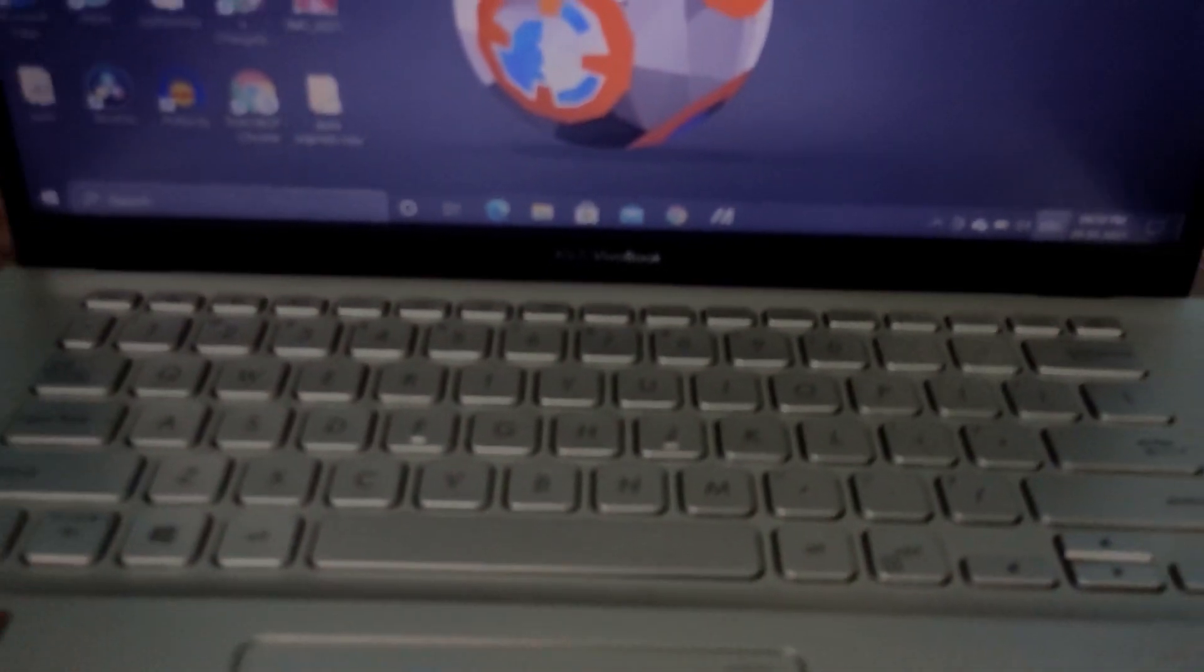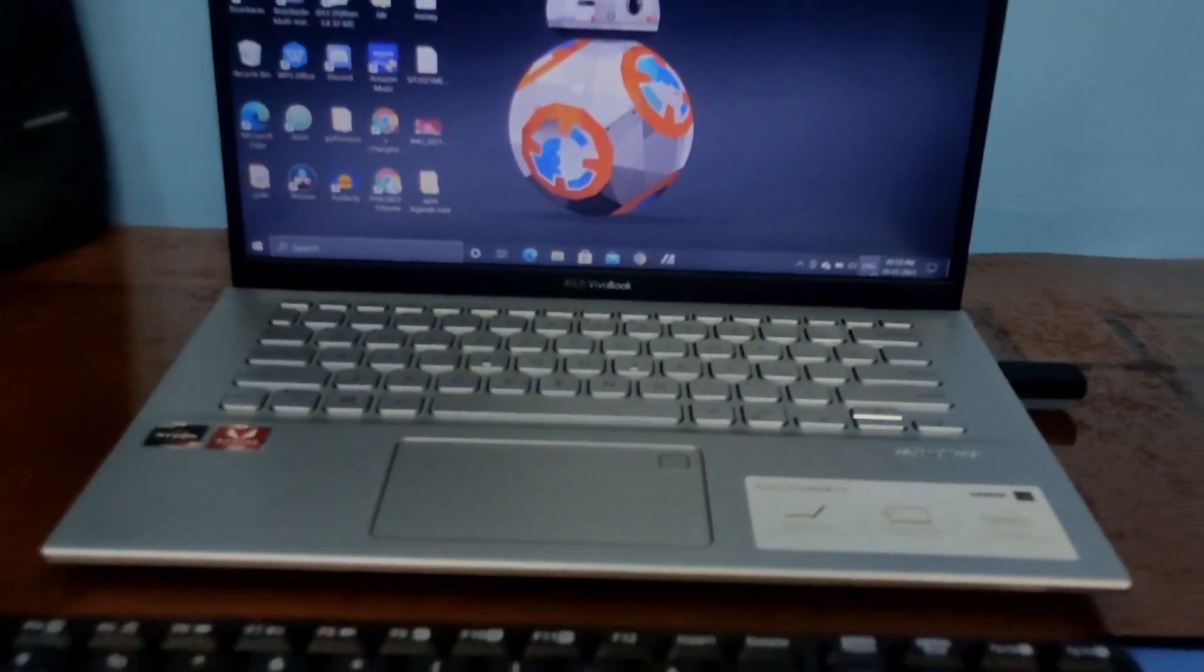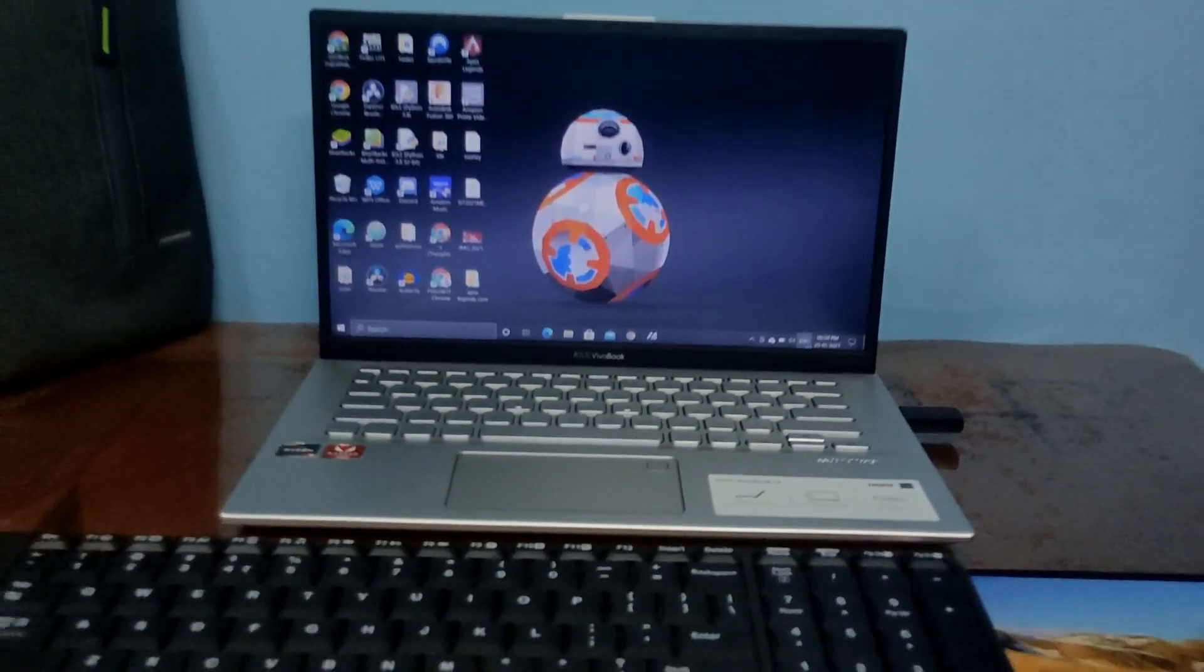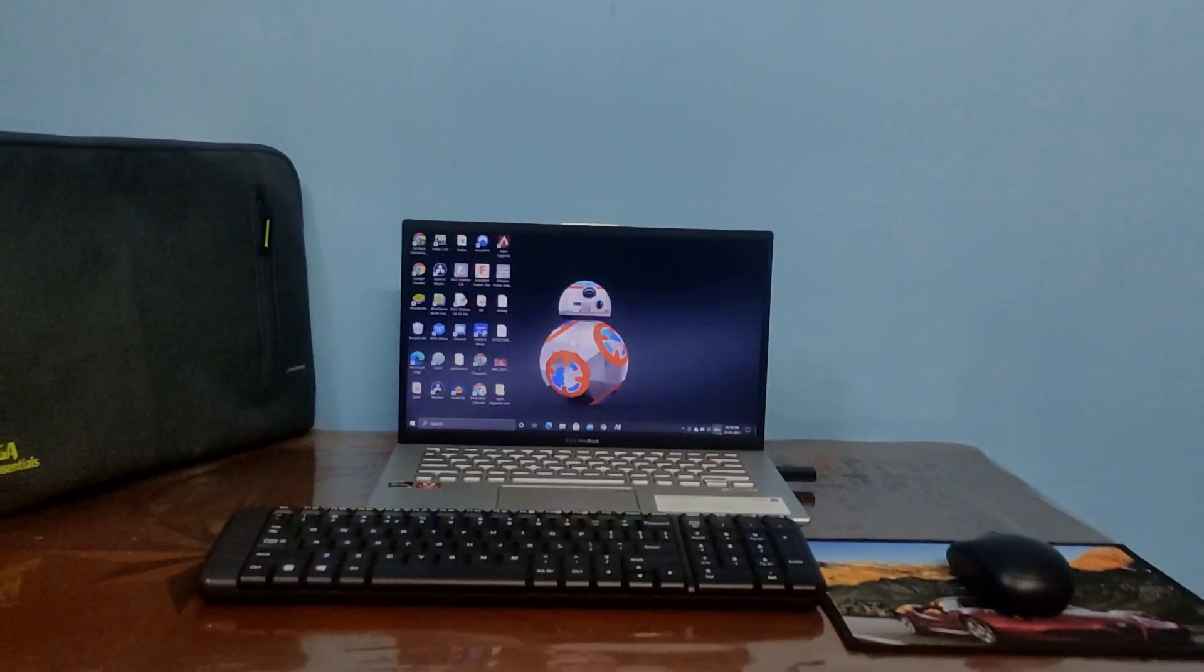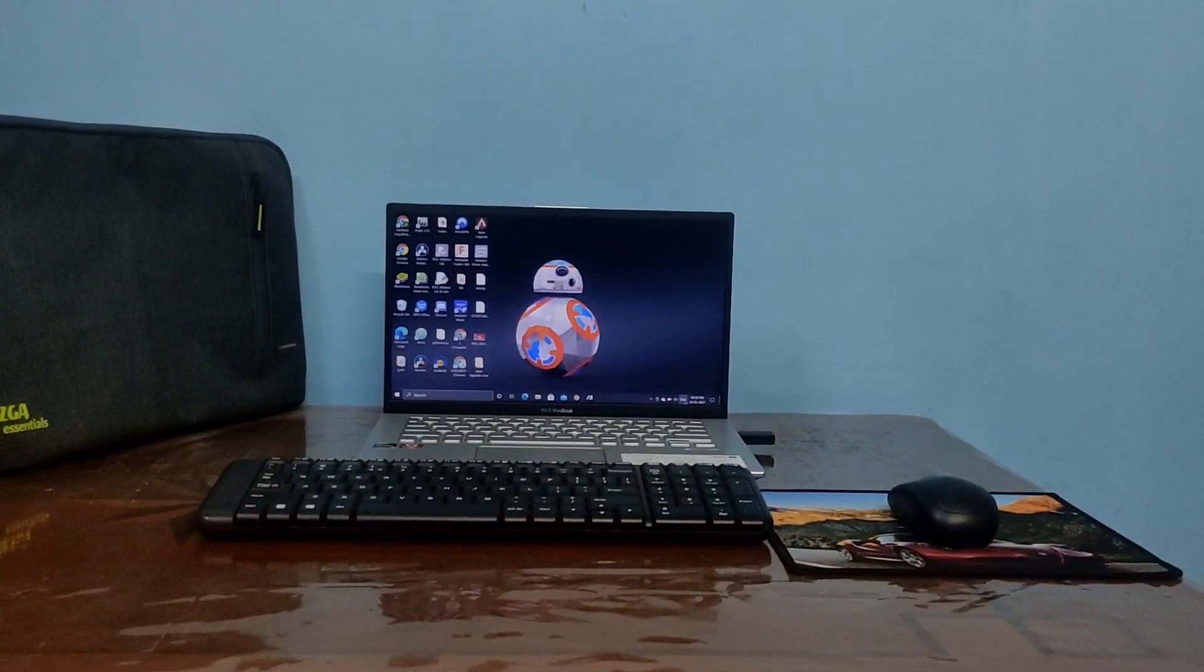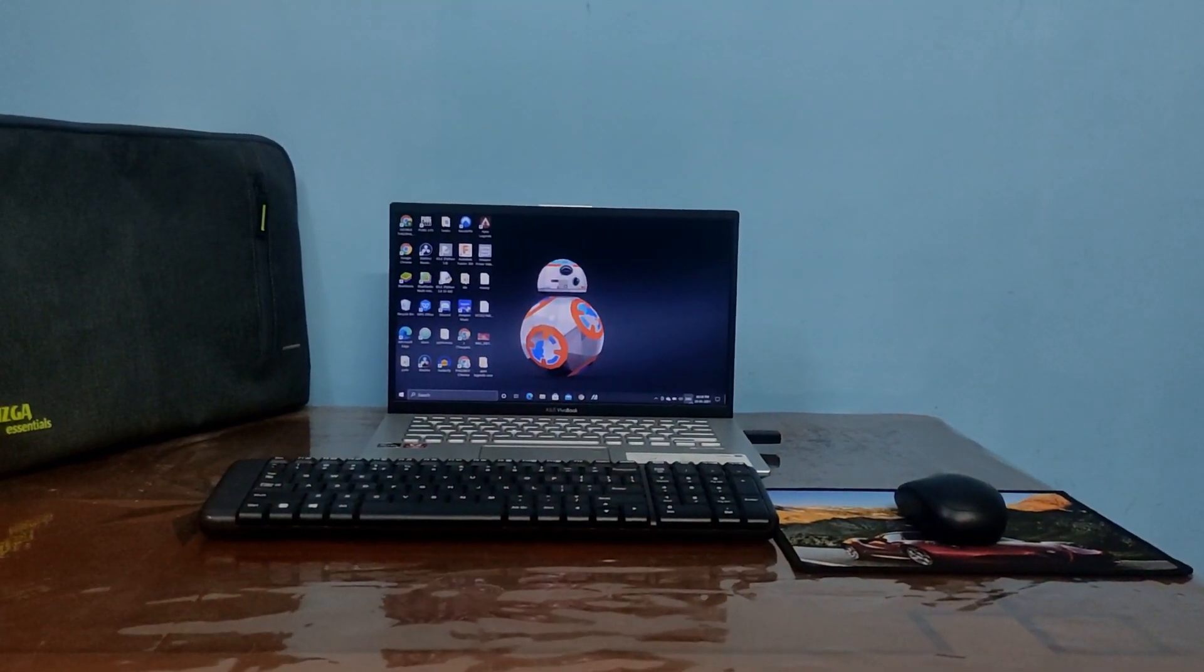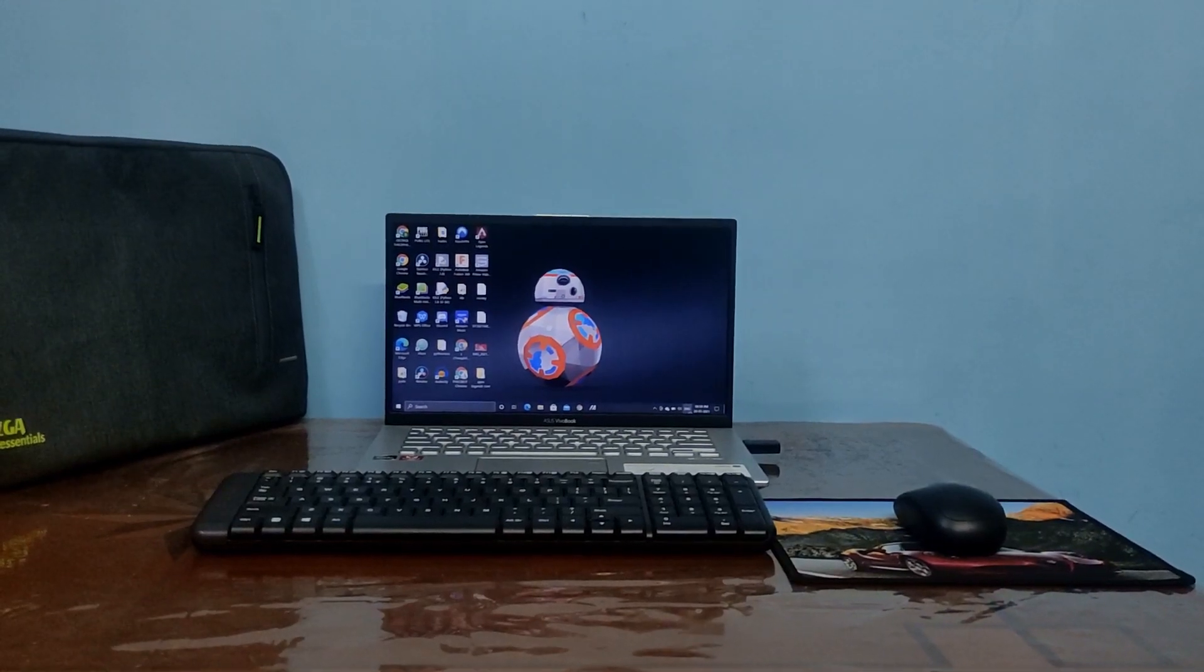At 40,000 INR or $550, this laptop can do major productivity tasks that Intel counterparts can't. I even edited this entire 1080p 60fps video on this laptop, and the experience was pretty good.